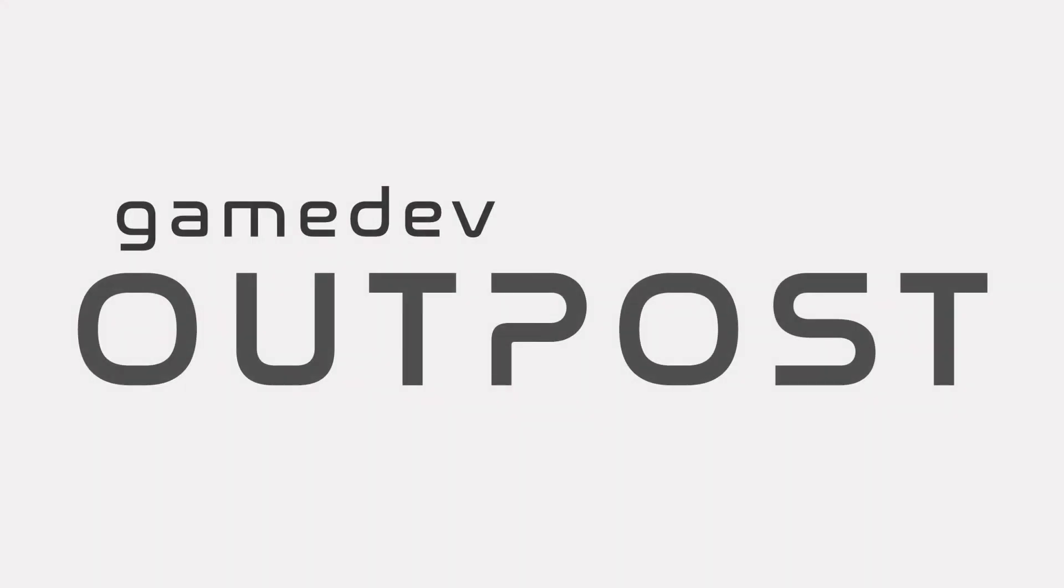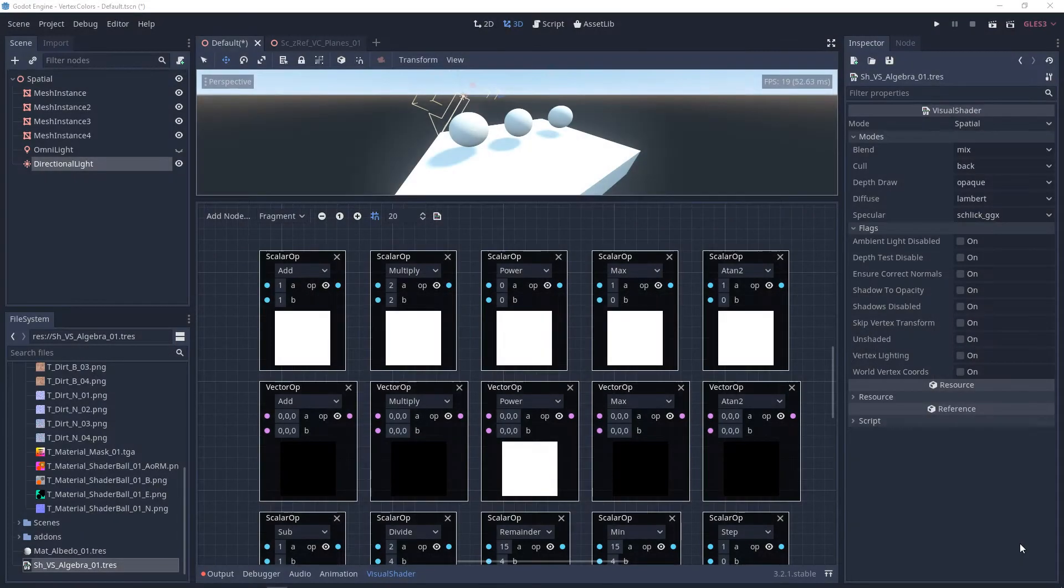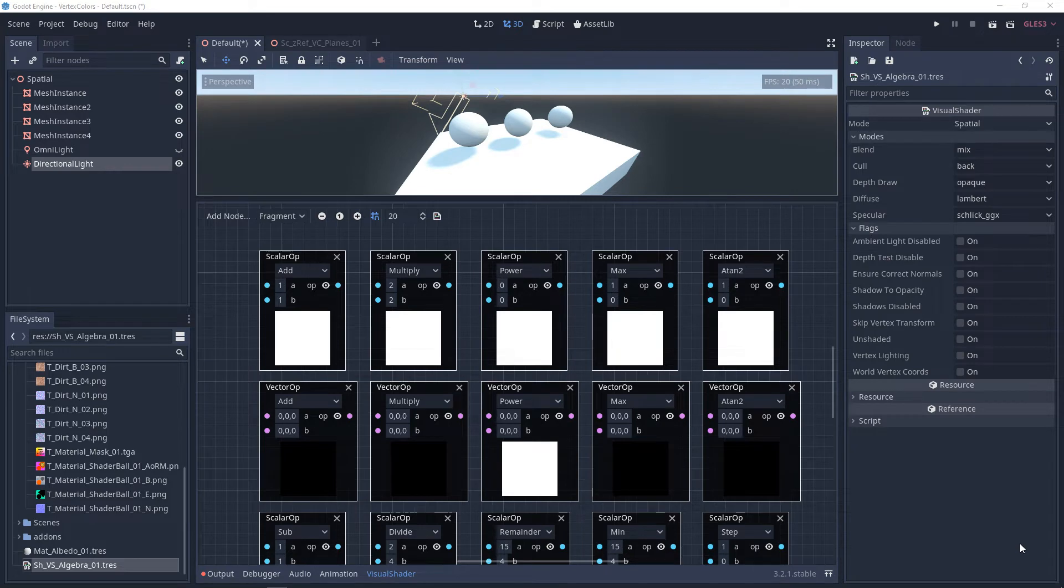Hello, and welcome to the Game Dev Outpost. In this video, we'll be talking about visual shaders and operators.